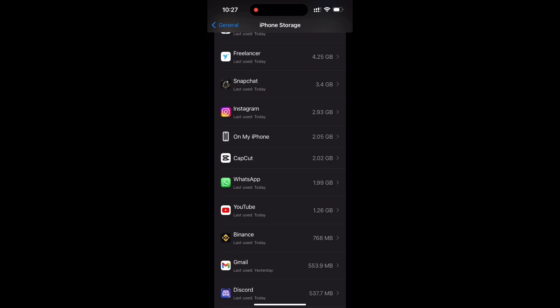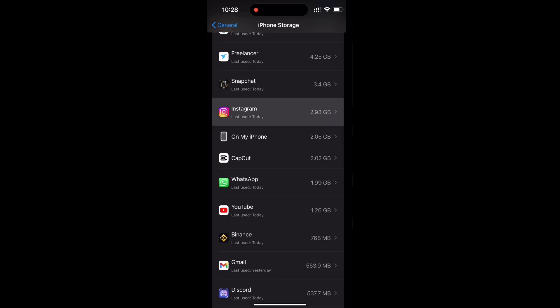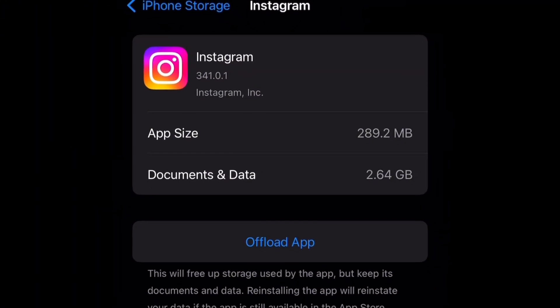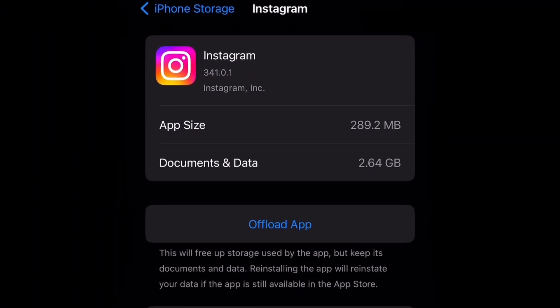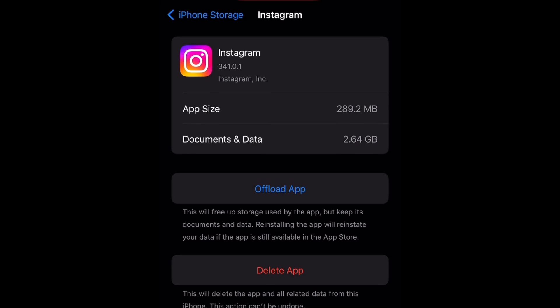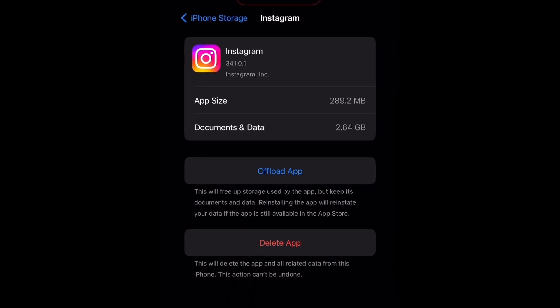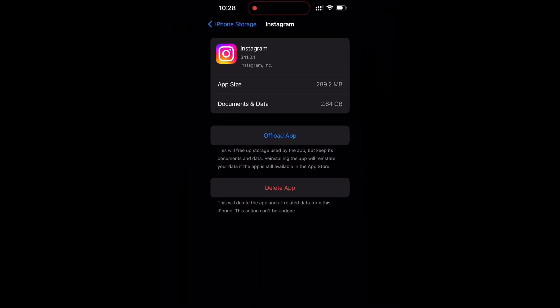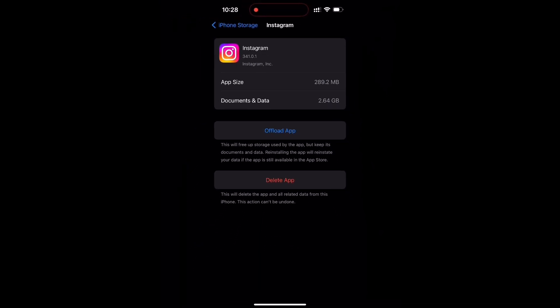I will just offload this application. After offloading this application, you have to install the Instagram application again. After installing, all cache of the Instagram application will be removed. It's easy.